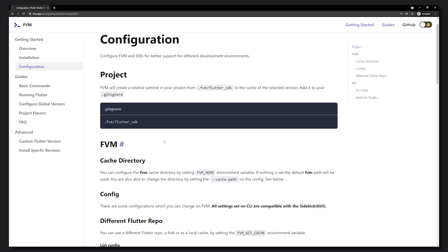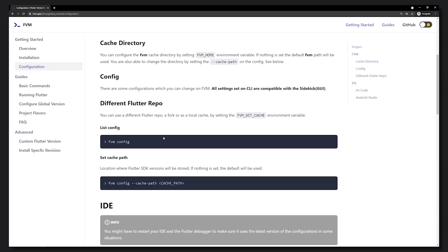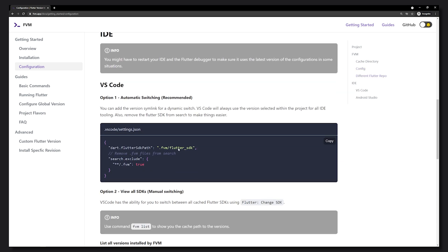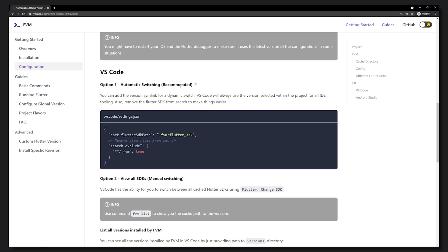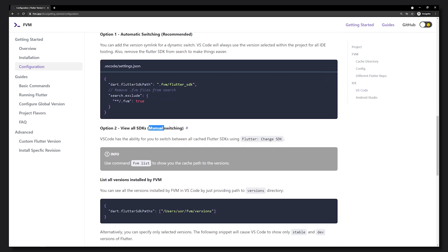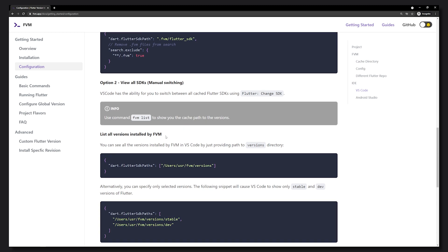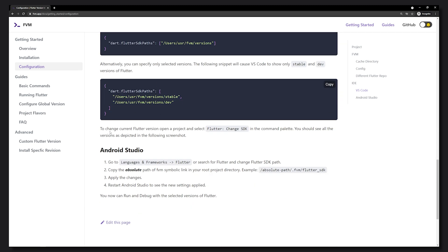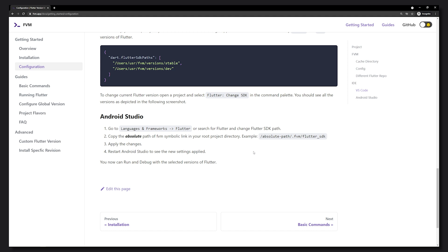Later in the video we'll look at how to set the Flutter SDK for a specific project, so this ignore line will be important when you upload to things like GitHub. Scrolling down, you can also see configurations for VS Code and IntelliJ or Android Studio. In this video we're using VS Code, so you can go to the VS Code settings.json file and add those lines. For Android Studio or IntelliJ users, I recommend checking the Android Studio section.